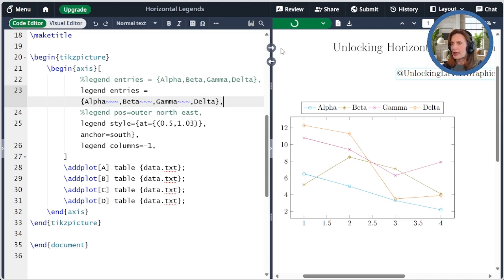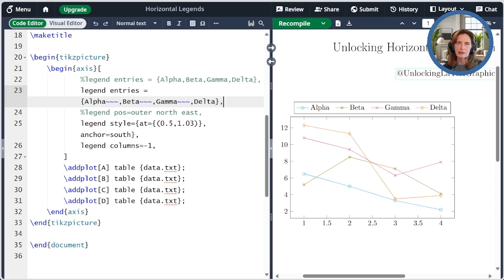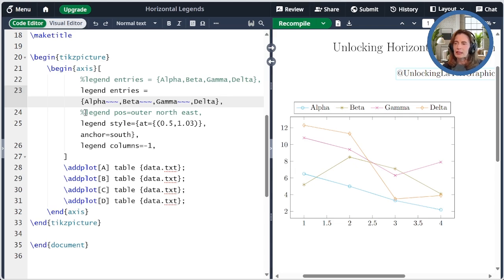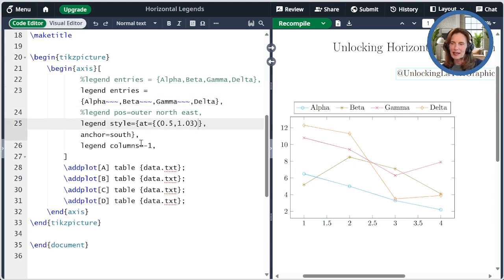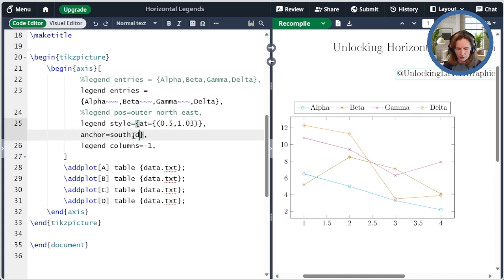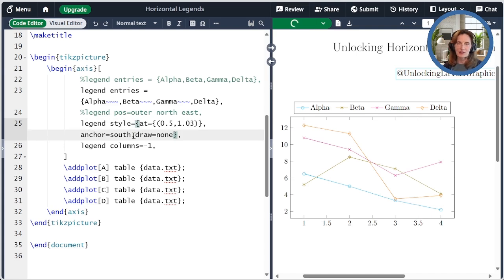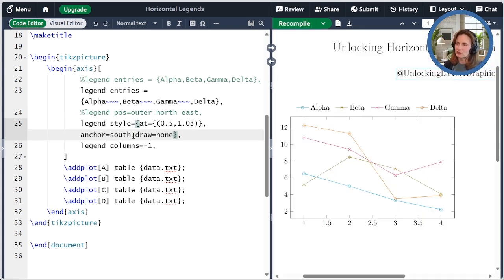When I add that and recompile, now we see that there is some extra space between the text and then the next legend entry. Finally, one last tweak I'll make is that I'll say draw equals none in the legend style to remove the outline of the legend box, which I don't think we really need when it's horizontal and above like that. And I think that looks a lot nicer.